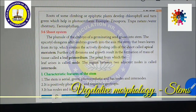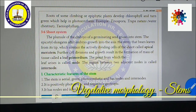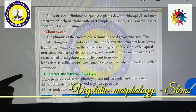Now we are going to see the characteristic features of the stem. The stem is aerial, green, photosynthetic, and has nodes and internodes. In the root system, there are no nodes and internodes. The stem is positively phototropic and negatively geotropic — it grows against gravity, opposite to the root.